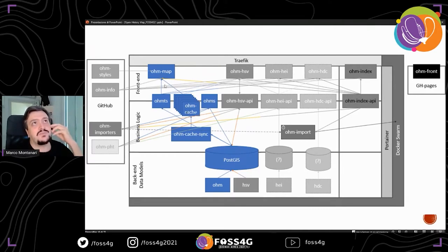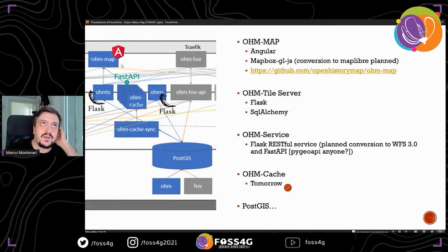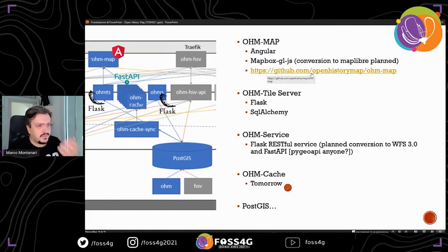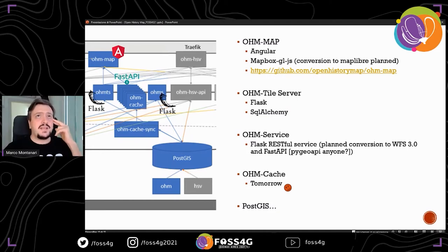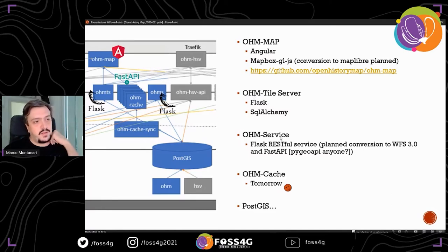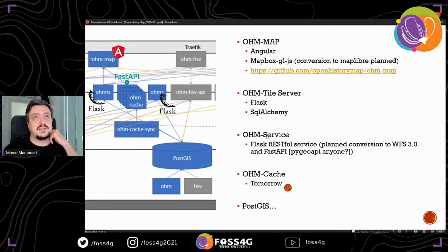This is the map itself. It is quite complicated and composed of several parts. One of them in the front end is the Open History Map map, which is based on Angular and MapBox GL JS. We're converting to MapLibre very soon. Everything is open source. We have a tile server with Flask and SQLAlchemy — this Flask will probably be replaced with FastAPI, but we're still deciding. There is also the Open History Map service, which is the writing part for the importer and other tools, doing the writing on the database via a Flask RESTful service, but we will want to convert it to Web Feature Service 3.0. Tomorrow I'll be talking about the caching system.